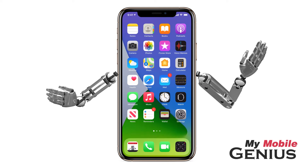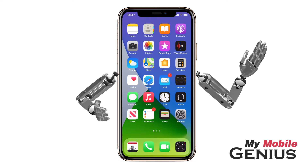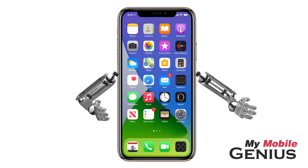Adding widgets to your home screen allows for quick access to information from the apps, like the weather, your calendar, and much more.